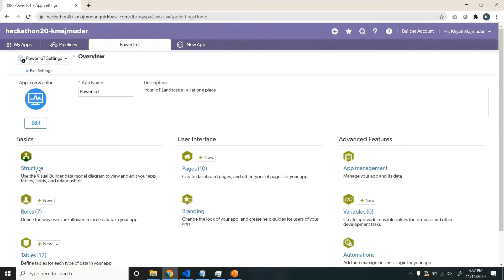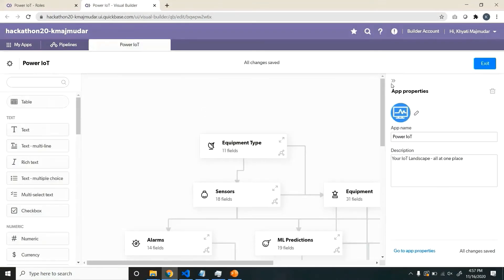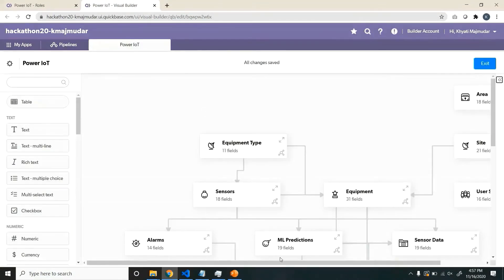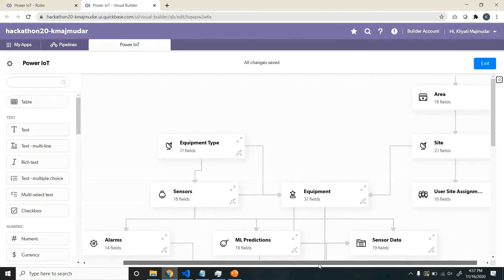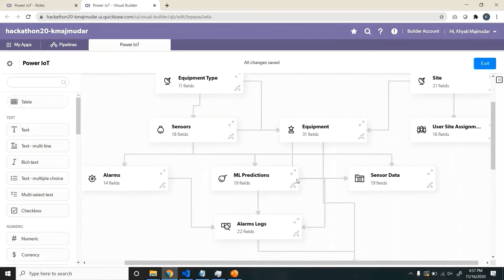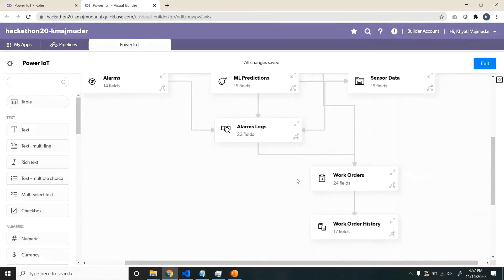Moving on, let's see the structure. So these are the various entities being used in the application.